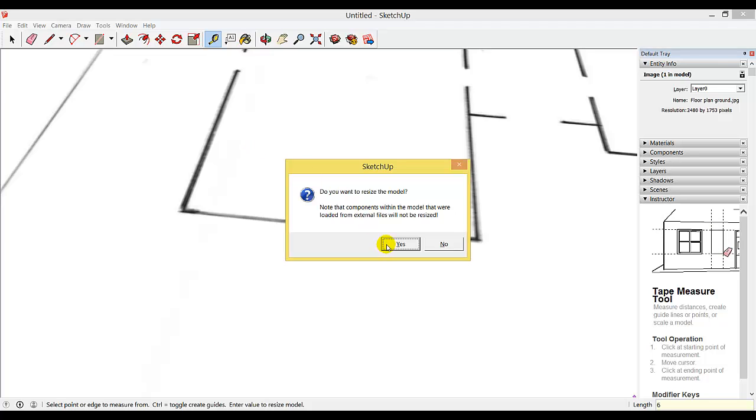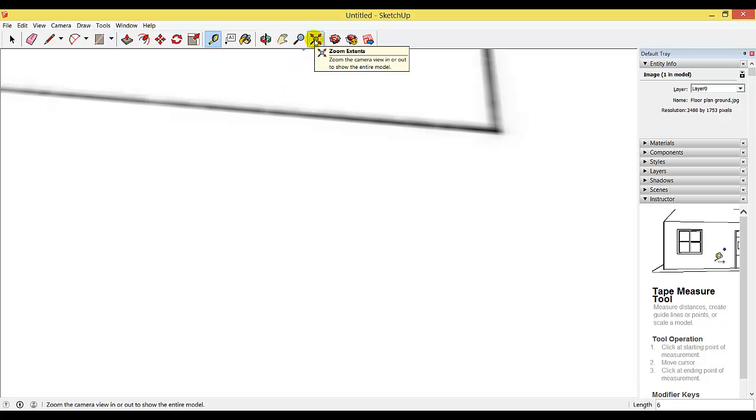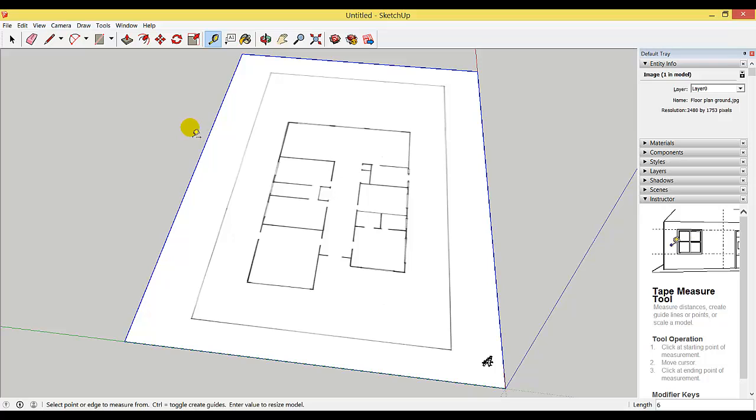SketchUp will ask if I want to resize my document. I'm going to say yes. If I click on this button here, the zoom extends, showing me my resized model with the architect over here in the corner.